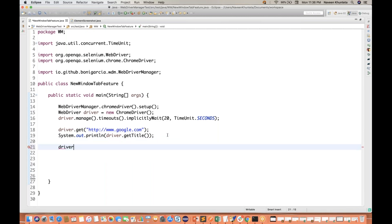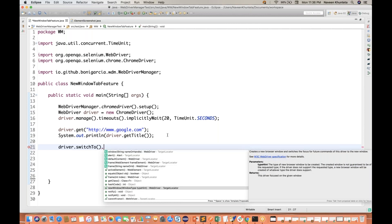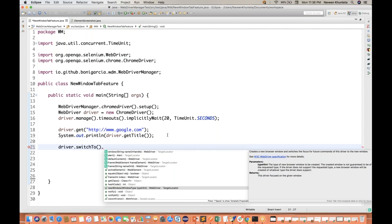Now, what exactly does the driver say in Selenium 4? You can now use driver.switchTo(). Earlier, if you remember, we were having driver.switchTo().window(). Now they have introduced one more method called driver.switchTo().newWindow(). In this particular newWindow method, you can pass either a tab or a new window.